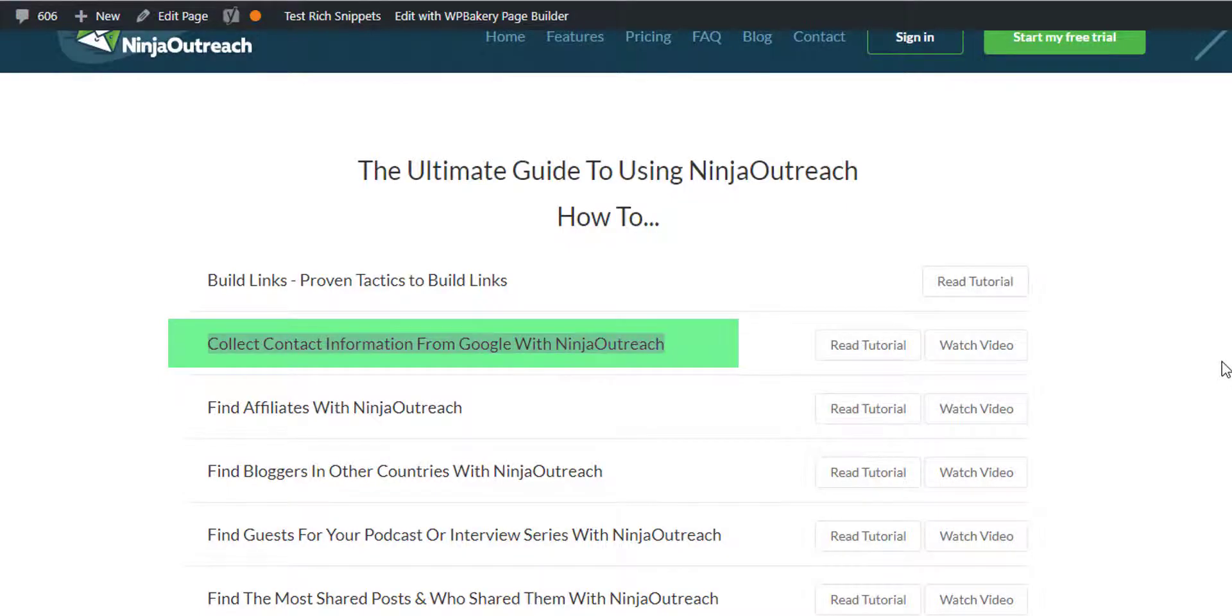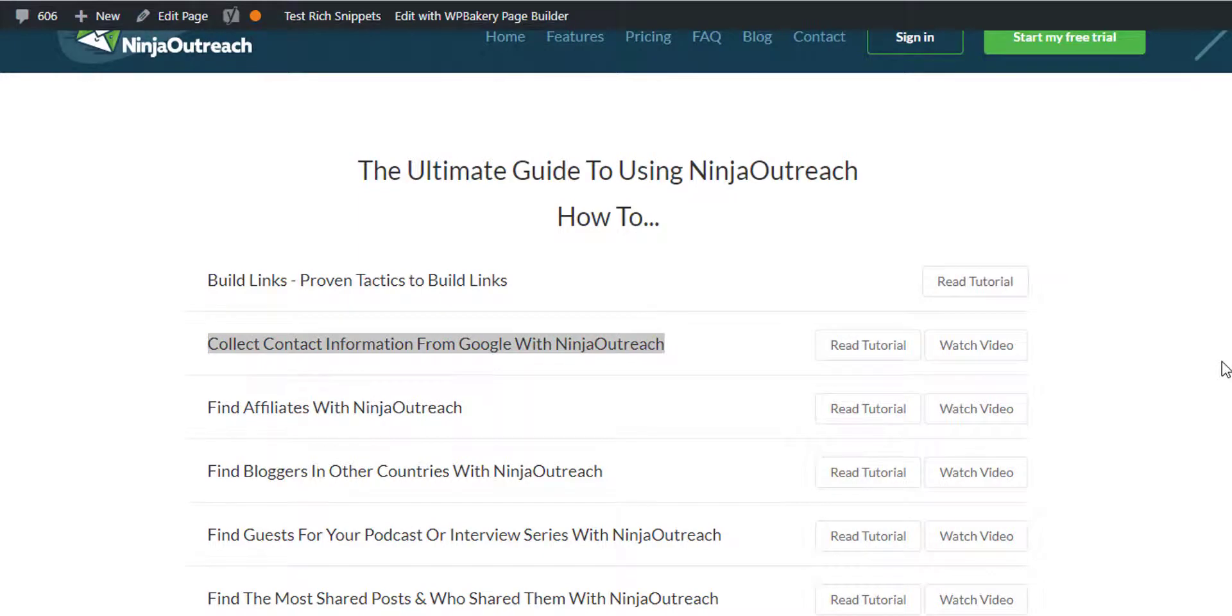Hey everyone this is Aris and today we're going to talk about how you can collect contact information from Google with the most powerful influencer marketing tool on the planet, Ninja Outreach.